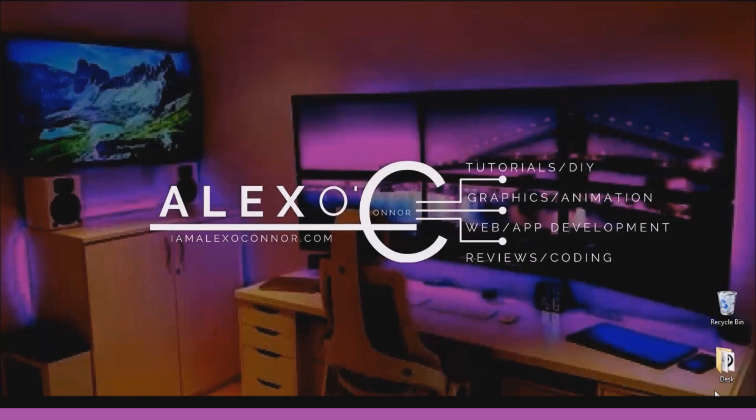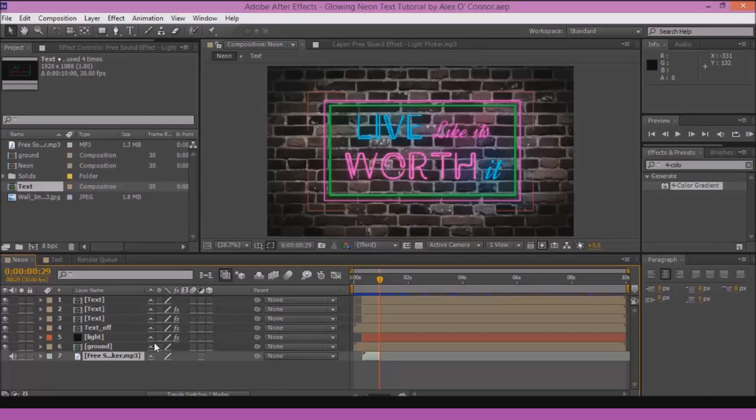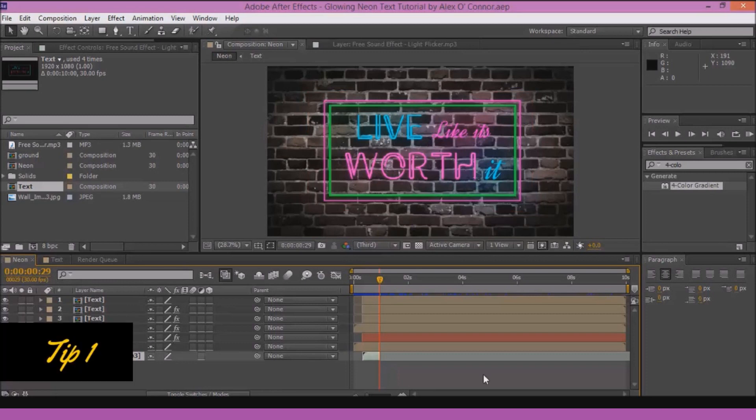So let's hop on to our After Effects. This is the video that we did last which is glowing neon sign text in After Effects.